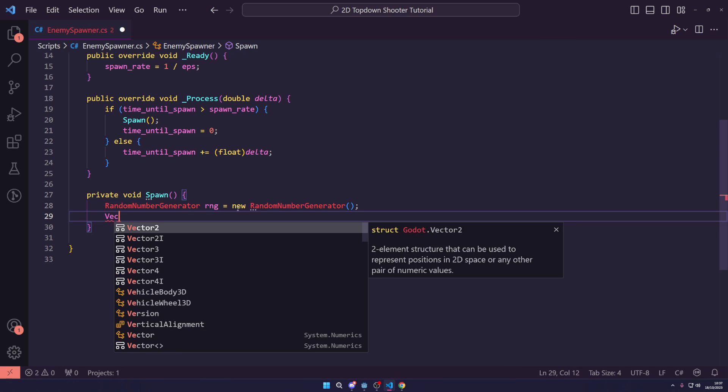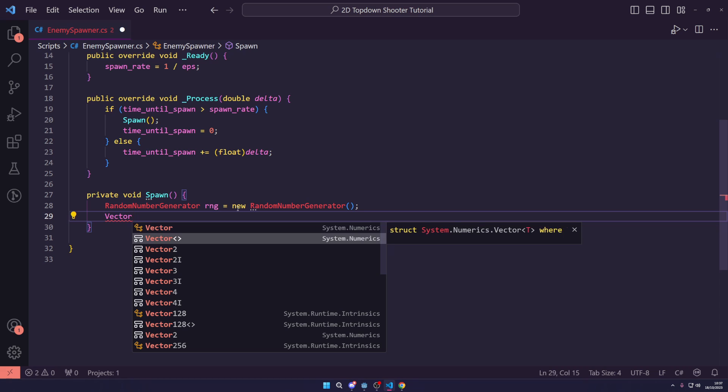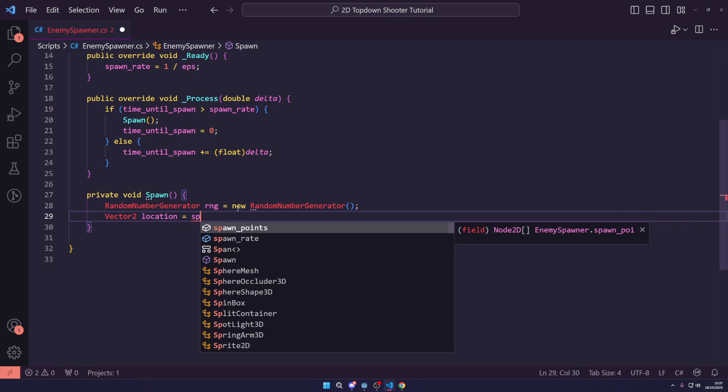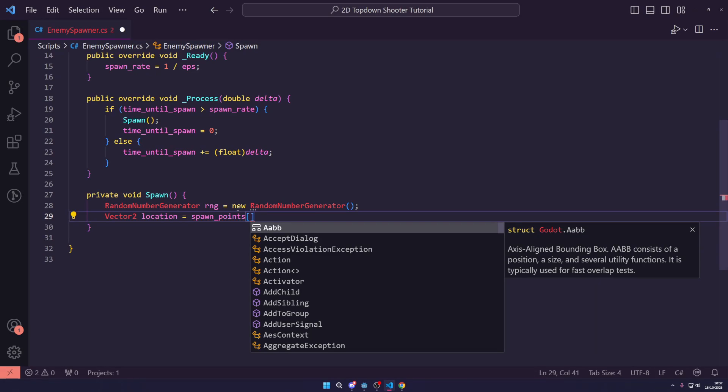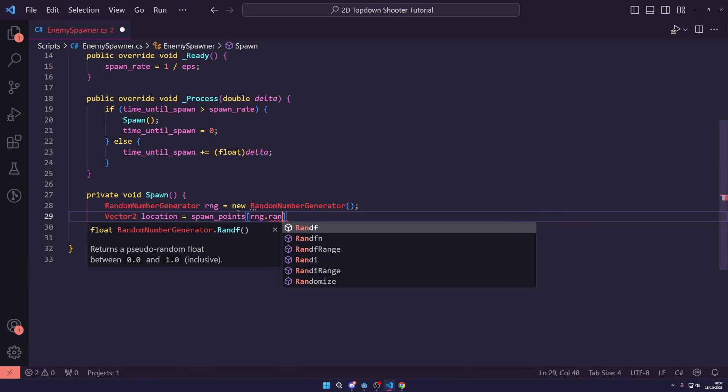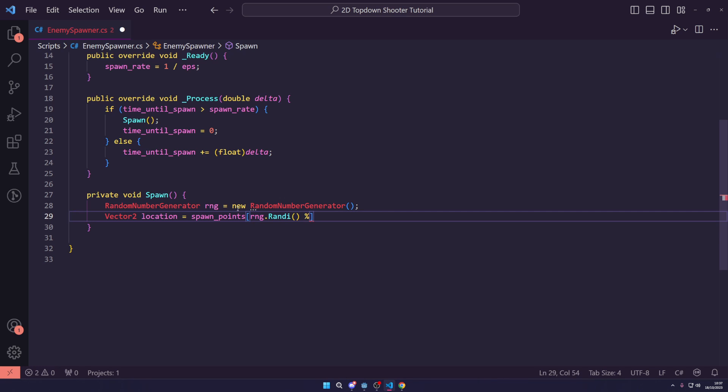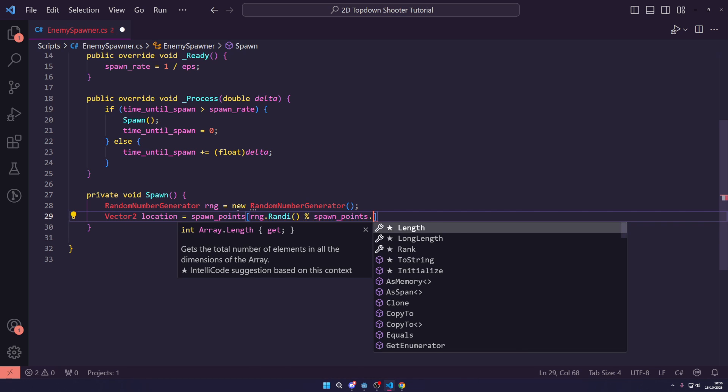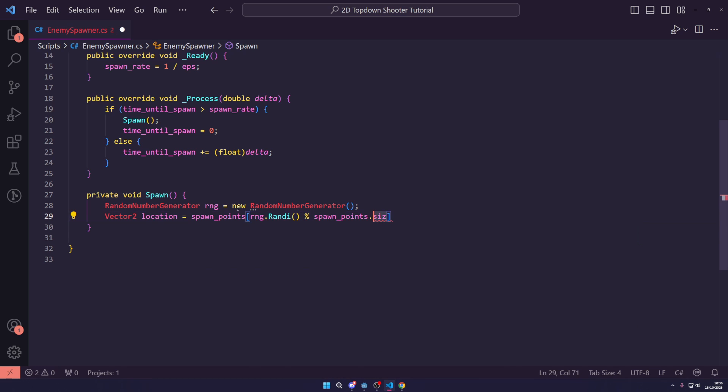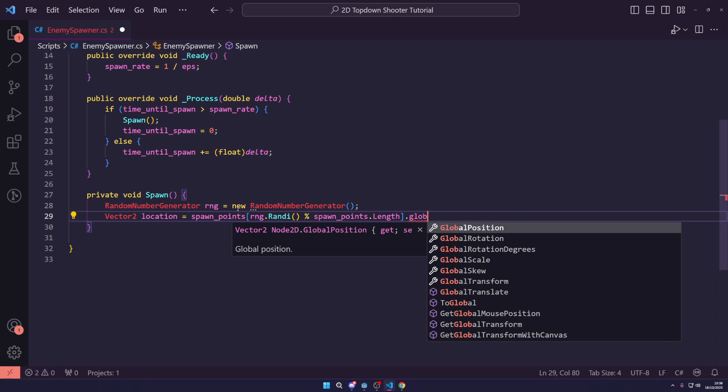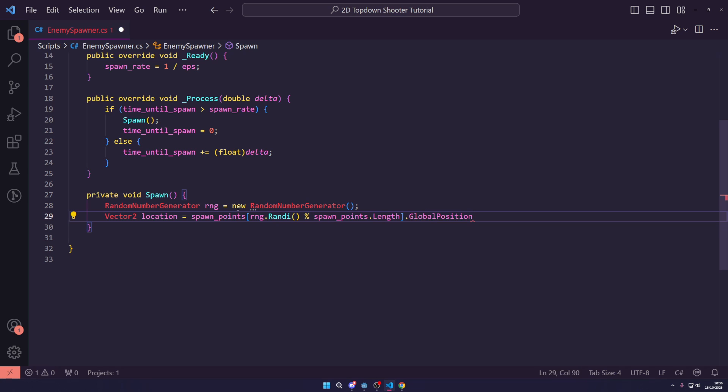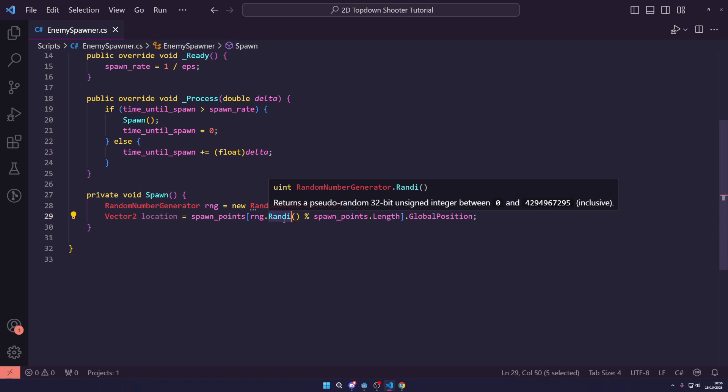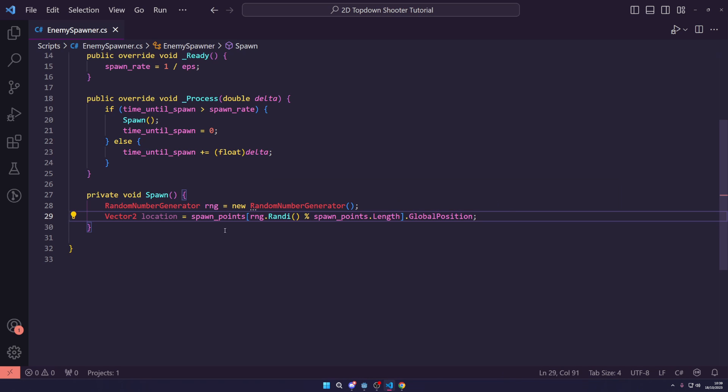We are then going to set our vector 2 and call this location and set this equal to spawn points. And then we are actually going to use our RNG.random% and then get spawn points.length.globalPosition like this. Don't forget your semicolons at the end there. So, this is just going to get us a random number and this should give us a random one of the spawn points locations.